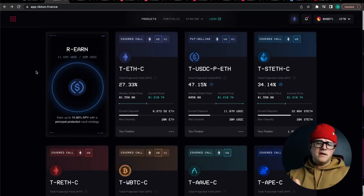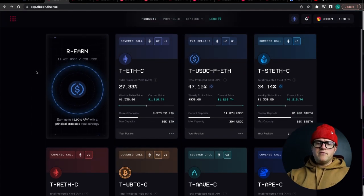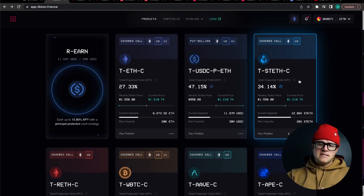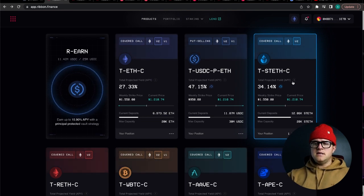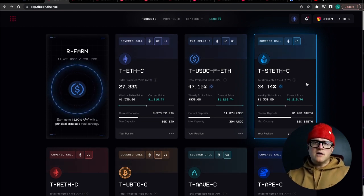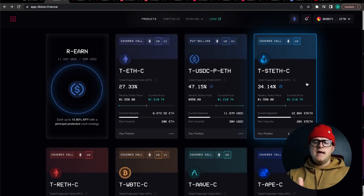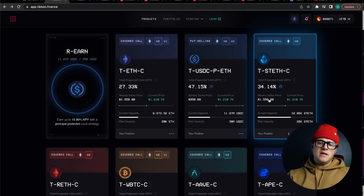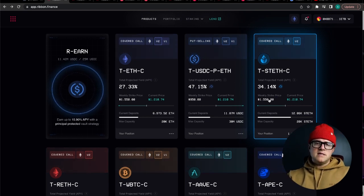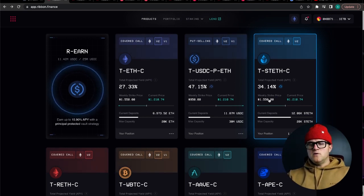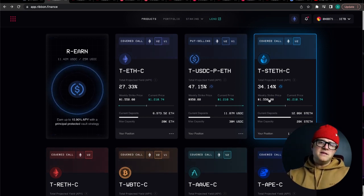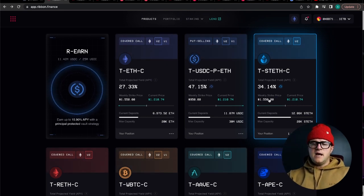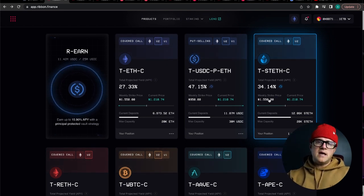I'm on the Ethereum network. I've got some Lido staked ETH in this vault here. It's been doing well for me. This is a covered call strategy in particular.